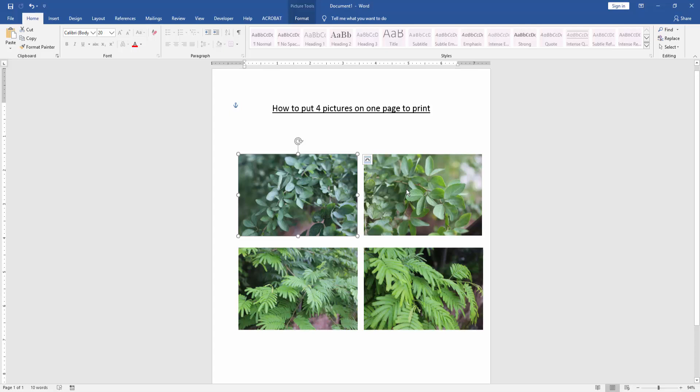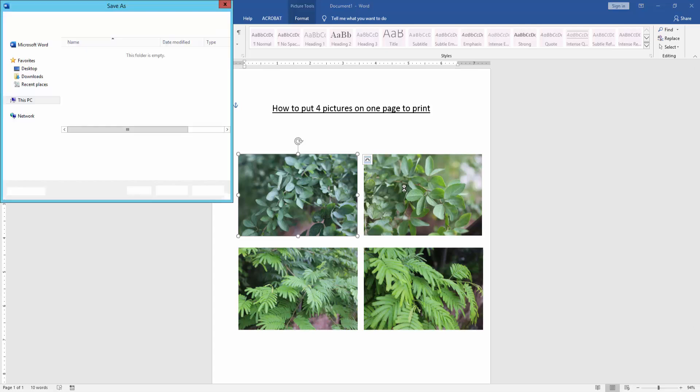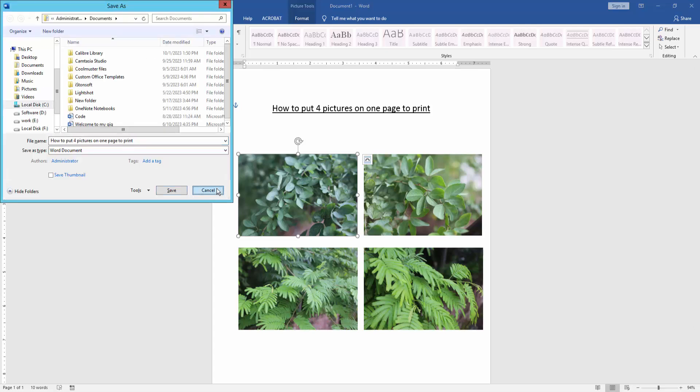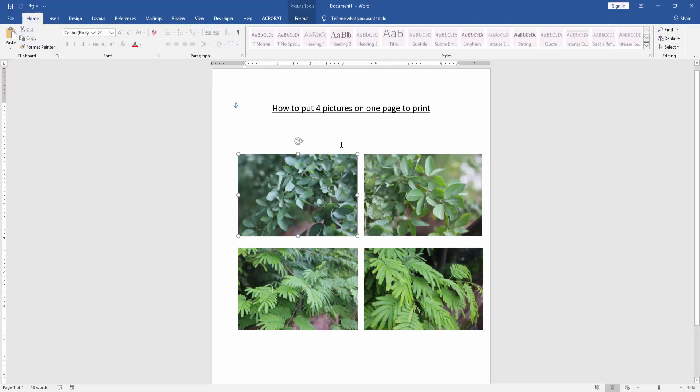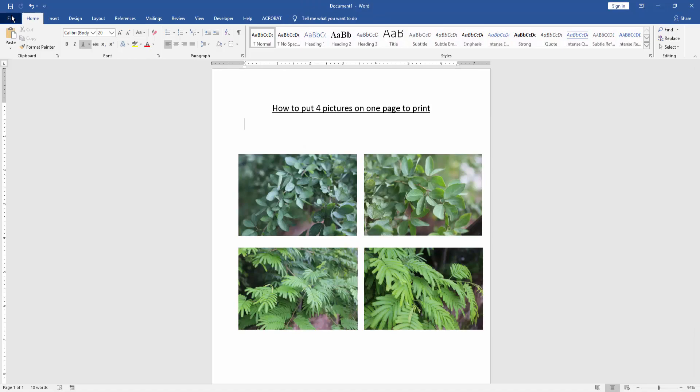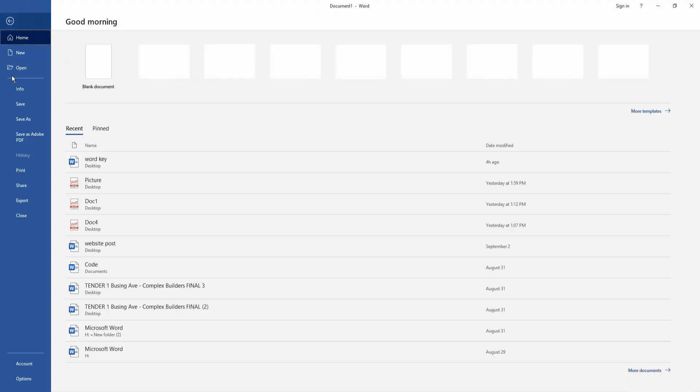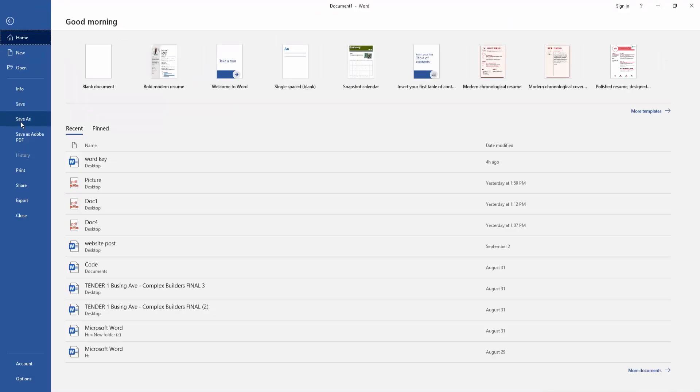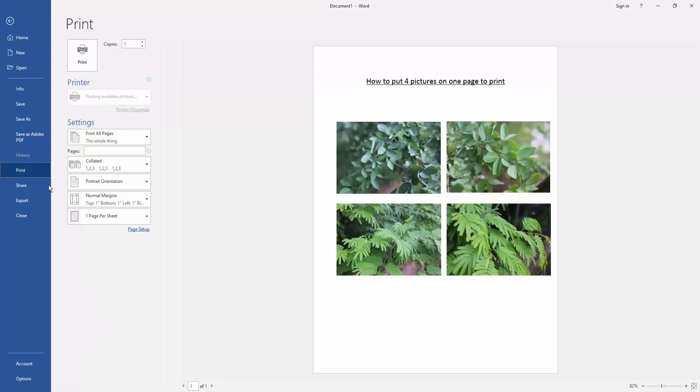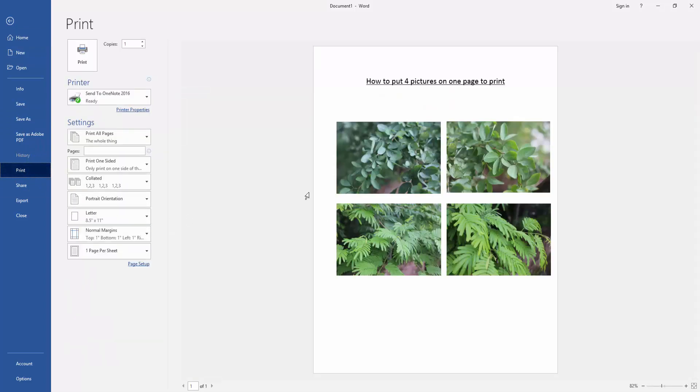Now if we want to print these 4 pictures, go to the File menu and click the Print option. We can see here we can print 4 pictures very easily by clicking the Print option.